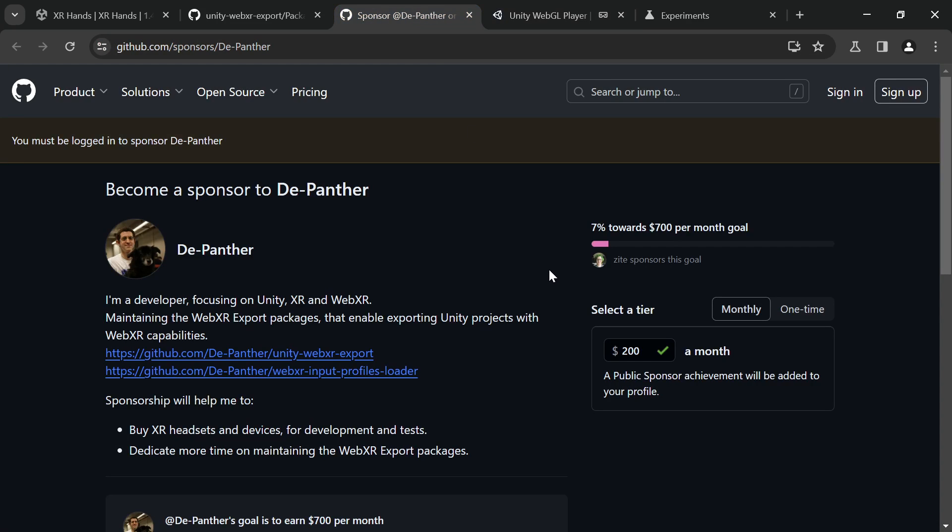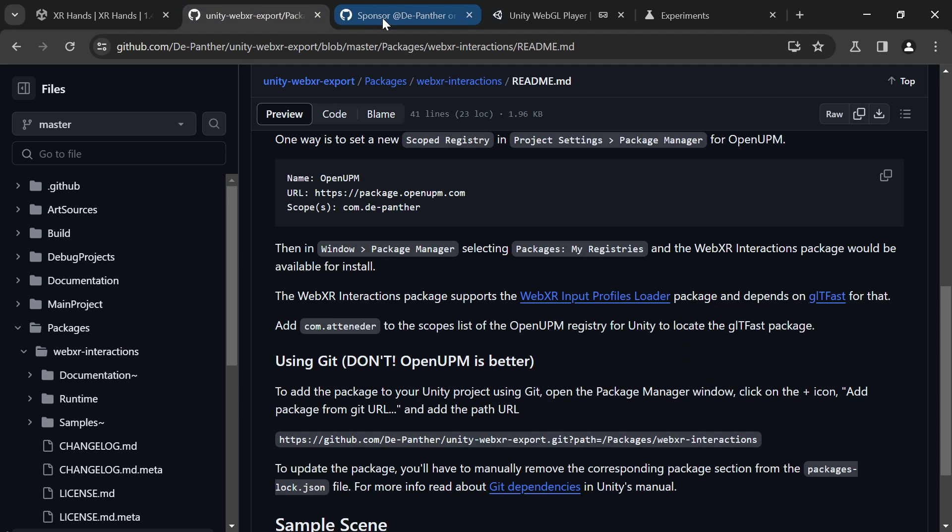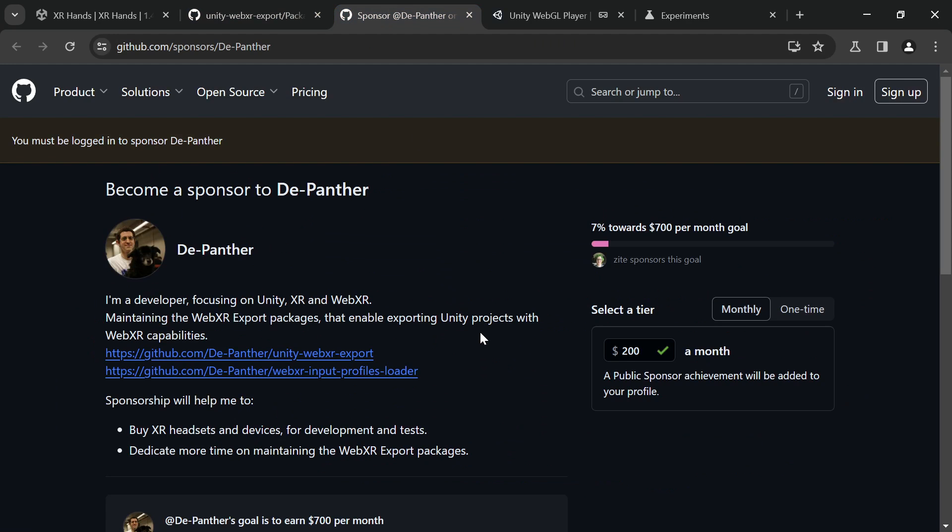If you would like to support WebXR export, you can report issues, suggest features and pull requests, and be a GitHub sponsor.